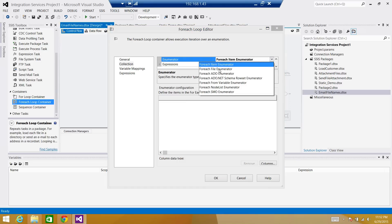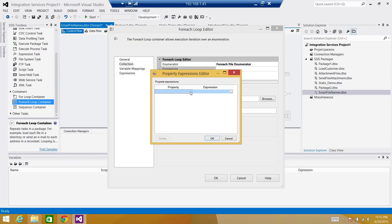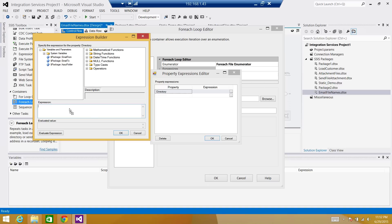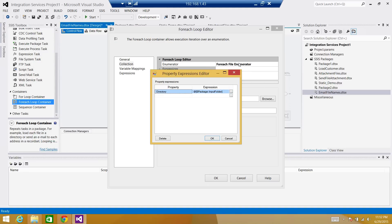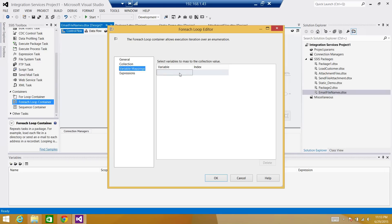The first thing we need to do is read the file names. I'm going to use the For Each Loop container and loop through the folder, using the folder path saved in the parameter. Go to Collection, select the For Each File Enumerator. In the properties we will set the directory using the 'input folder' parameter. We want to read the file name and extension only — not the fully qualified path. The asterisk pattern tells us any extension and any file name, so we read all different file types.